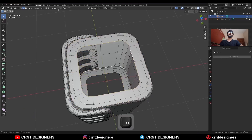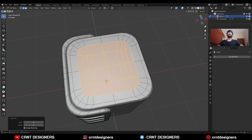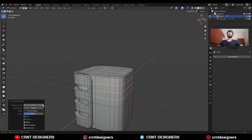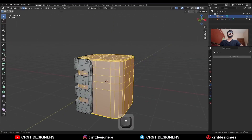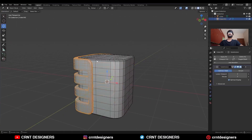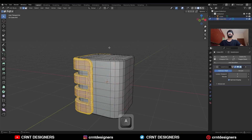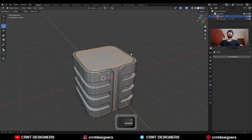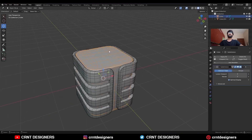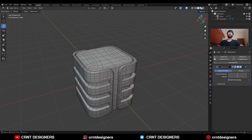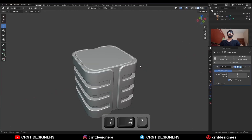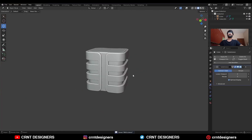Then select this edge loop and use Face Grid Fill — you will get this kind of topology. Add a few loop cuts and shade smooth, then take the symmetry. Then select this object, go to edit mode, select everything, Mesh and Symmetrize — take the symmetry along the X-axis. Hit Ctrl+2 to add the Subdivision Surface modifier and shade smooth it. Go to the MatCap view, turn on the cavity and you can see you will get this kind of design.